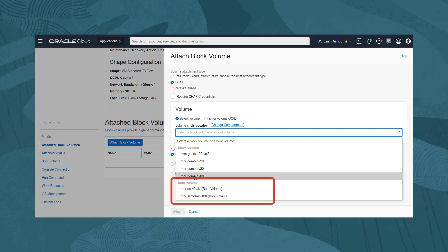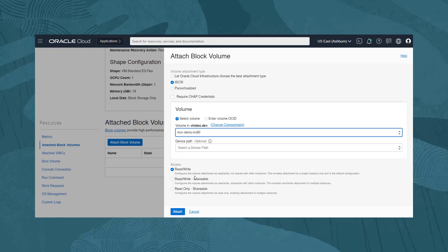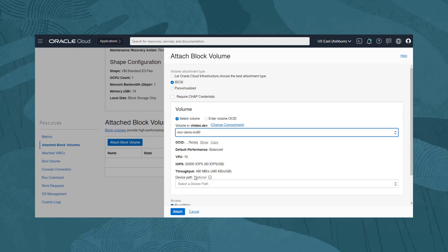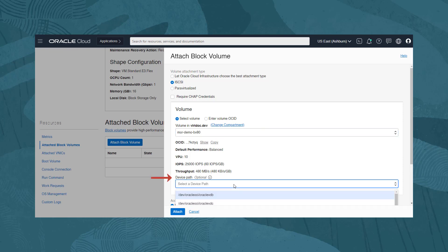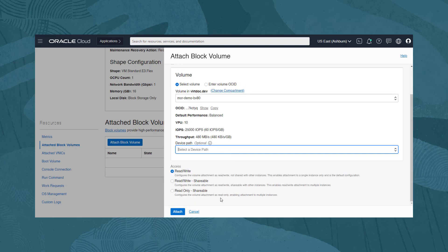Note in the drop-down that there is also a section to list boot volumes, as it is also possible to attach a boot volume to an instance as a block volume. If supported by our instance, and we wanted to define a specific, consistent device path to be used, which will remain the same between reboots, we could select it from this drop-down. But for this demonstration, it is not important, so we will leave it blank.